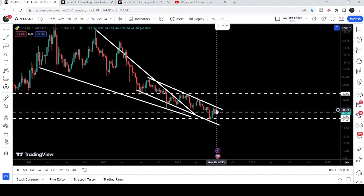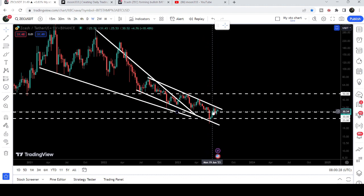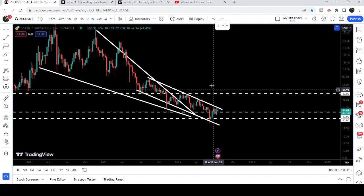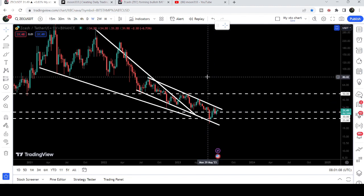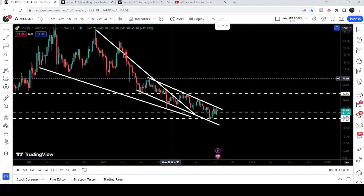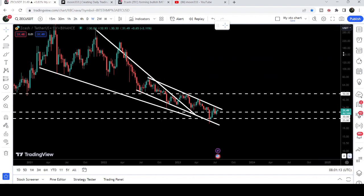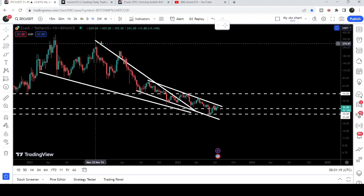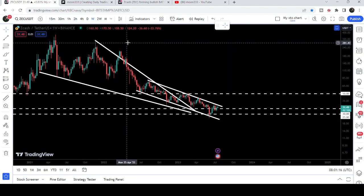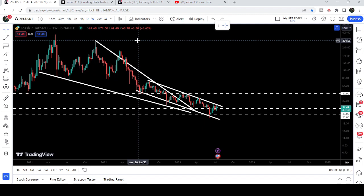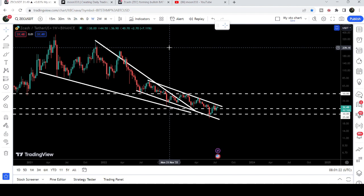Now after entering inside this support zone you can see it has bounced very well and is trying to break out the resistance of this channel. Once the price is able to break out this channel resistance, the target for this channel will be approximately at $78 at the top of the channel. The final target for this huge breakout from the big falling wedge pattern is approximately at $300.